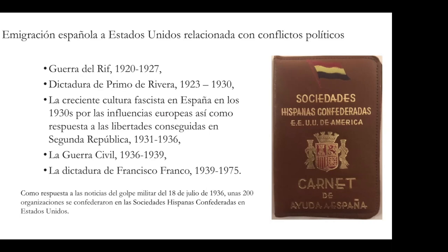There was an increasing competitiveness between democratic forces and fascist forces, which led to the coup and the civil war that lasted three years, followed by Franco's dictatorship until 1975.